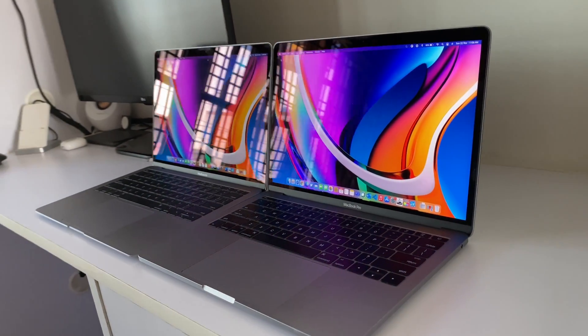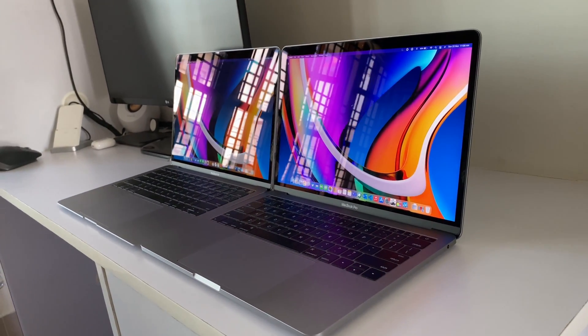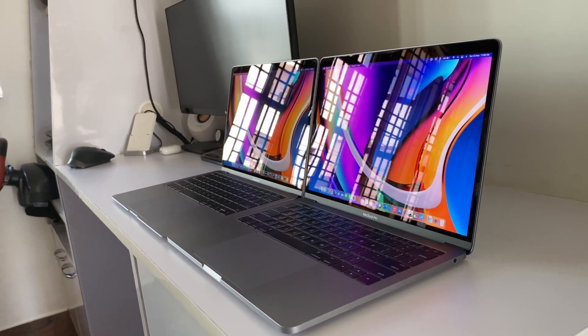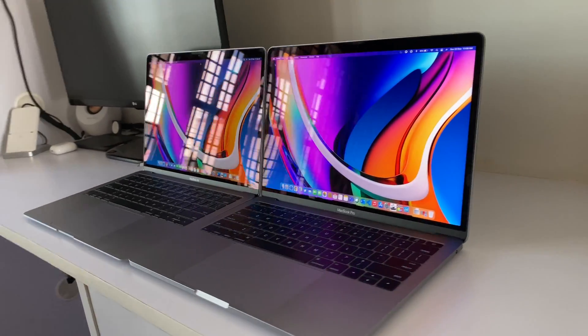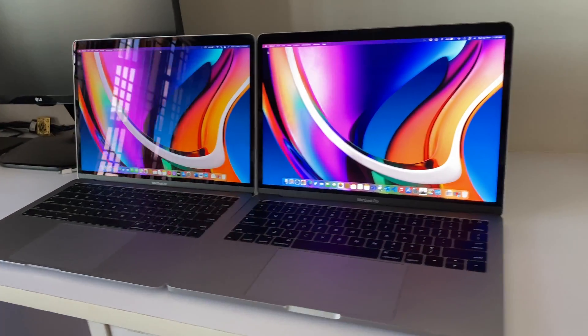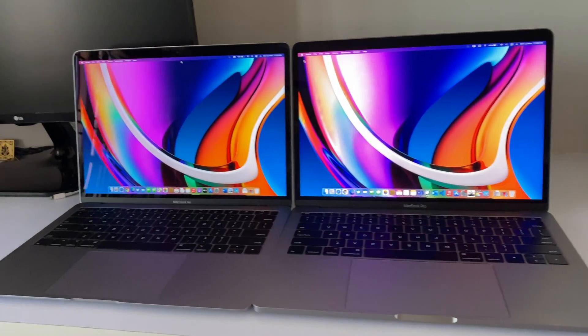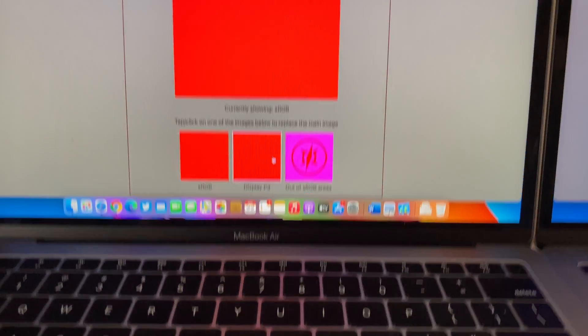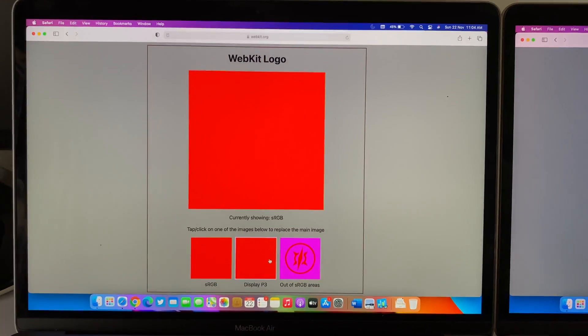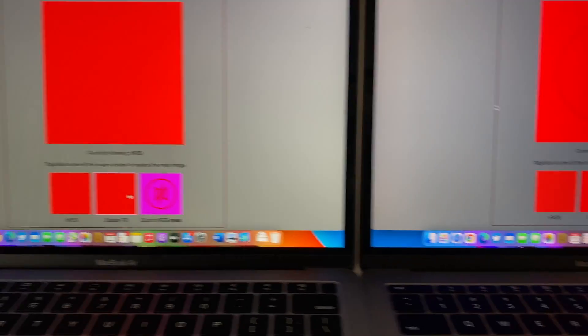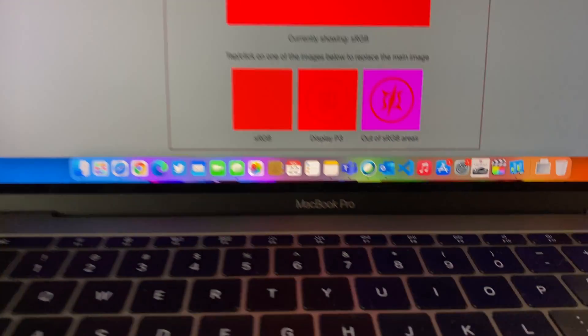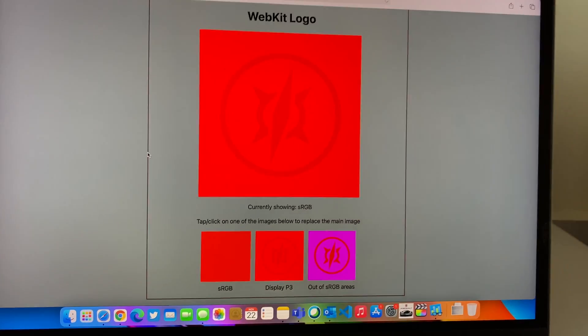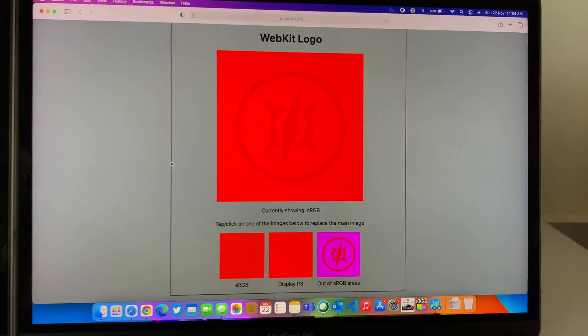Both share the same retina display, 2560 by 1600 pixels, and the brightness is slightly less but both now have the P3 wide color gamut. The previous Intel generation MacBook Air didn't have the P3 wide color gamut.